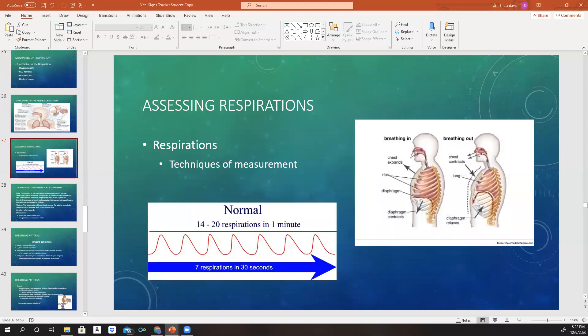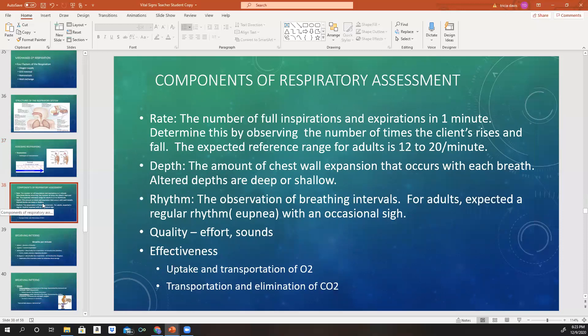When assessing respirations: breathing in is inspiration and breathing out is expiration. When we breathe in, the chest expands, the ribs expand, and the diaphragm contracts. When we breathe out, the chest contracts, the lungs contract, and the diaphragm relaxes. Normal respirations in an adult are 14 to 20 in one minute. Count for 30 seconds using your wristwatch with a second hand, then multiply that number by two. What are the components of a respiratory assessment? We're looking at rate, depth, rhythm, quality, and effectiveness.